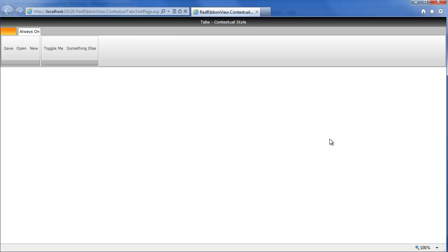And now we'll notice that we only actually have one tab displayed. I didn't go and remove the other one. I didn't set any properties on it. But because it's part of that contextual group,